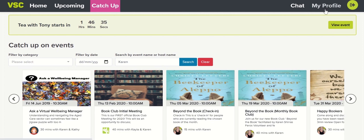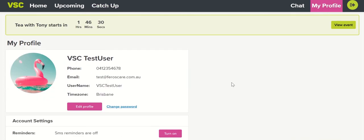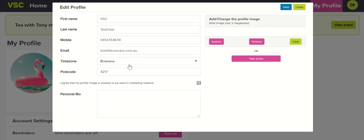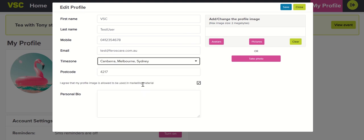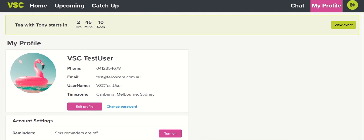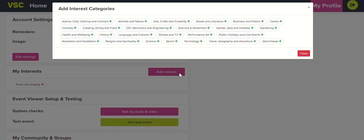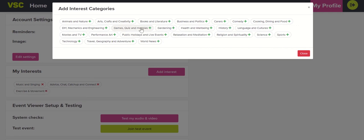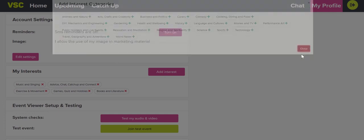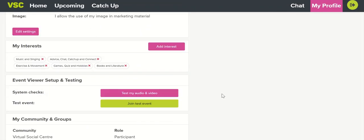By clicking on the My Profile tab, you can update your profile picture, details, and settings. You're also able to change the time zone displayed on the VSC — to update this, click Edit Profile, select the time zone that applies to you, and then click Save. You can also update your interests so that the VSC recommends sessions you might like. Click the Add Interest button and you'll see a variety of interests appear — you can add as many as you like, then click Close. If needed, you can test your audio and video using this button, or join a test event.